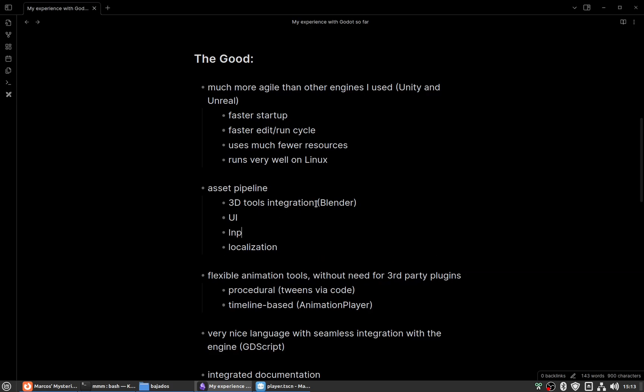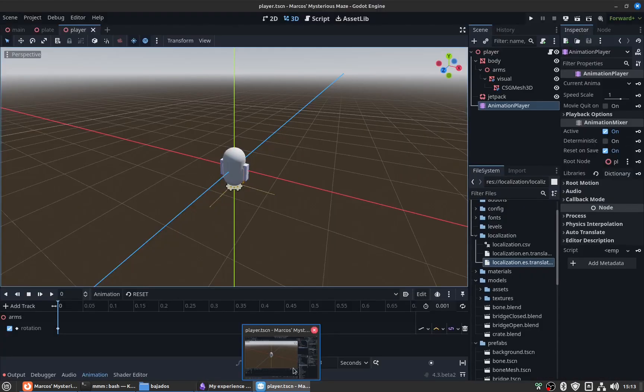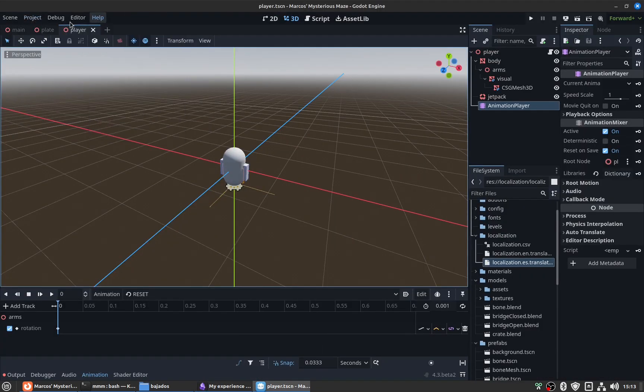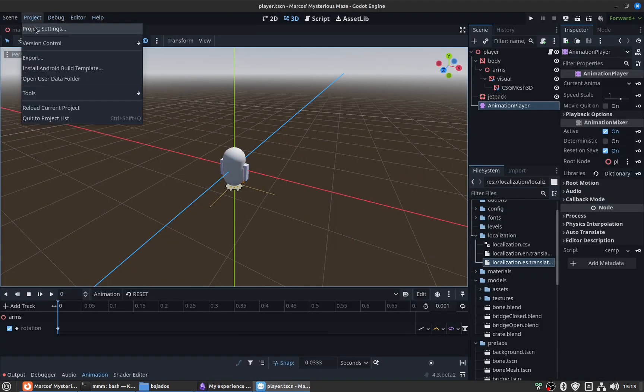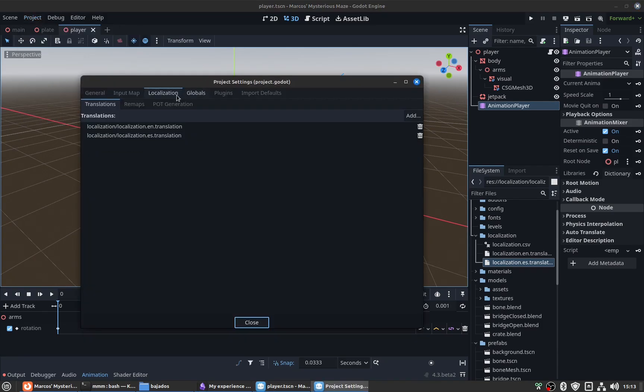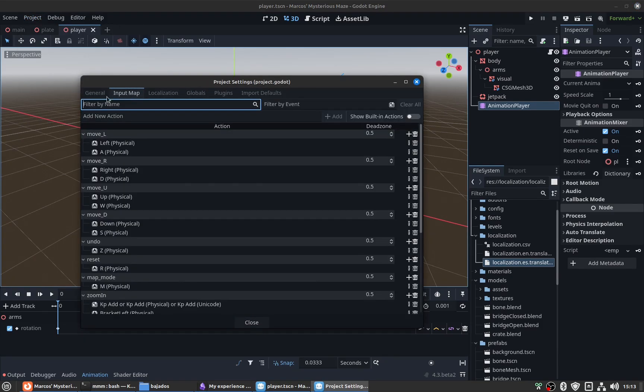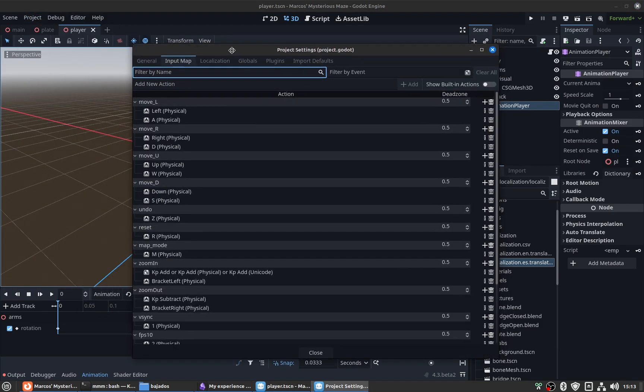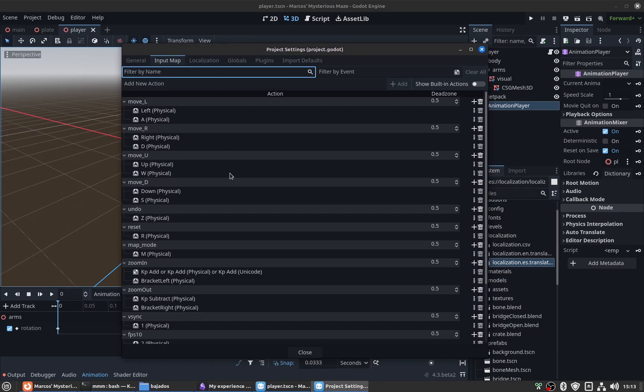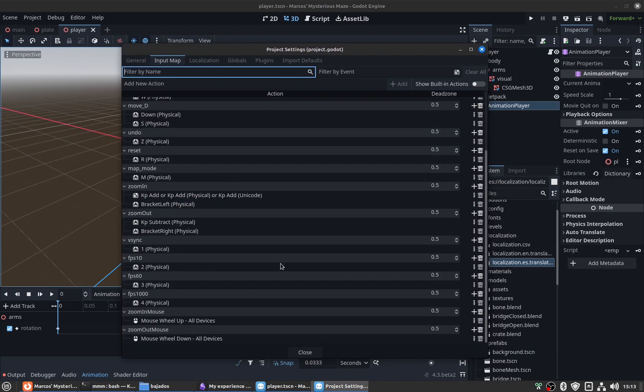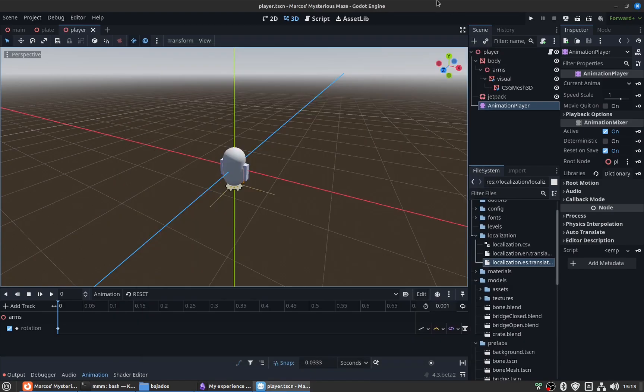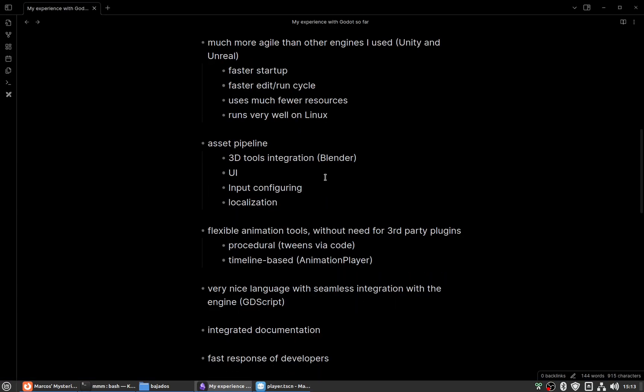I must also add to this list that input configuration is very simple. It's much more straightforward than in Unity. You have a section of the project settings devoted to input settings, so it's much more streamlined than in other engines.